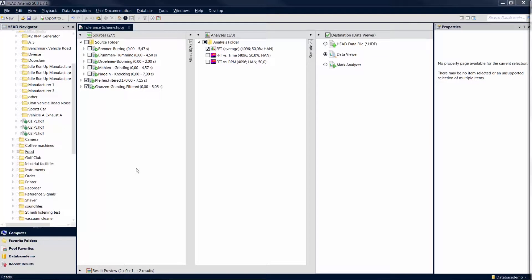Welcome to another Artemis Suite tutorial. In this tutorial, you will learn more about the tolerance scheme, which allows you to specify certain reference or limit curves. You can easily include these curves in your diagrams in order to test your measurement results for tolerance compliance or violation, for example.